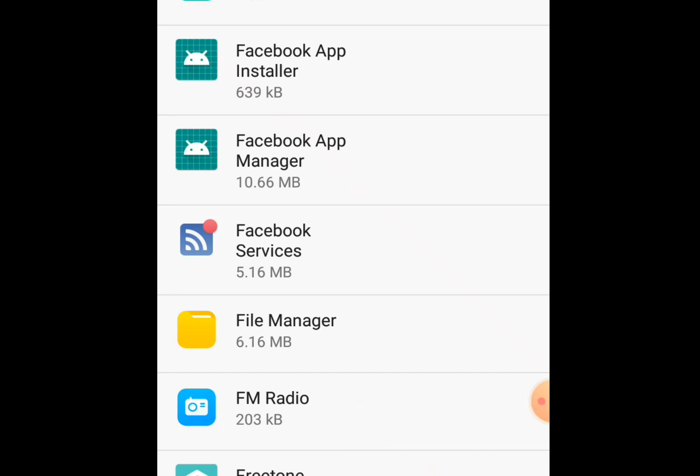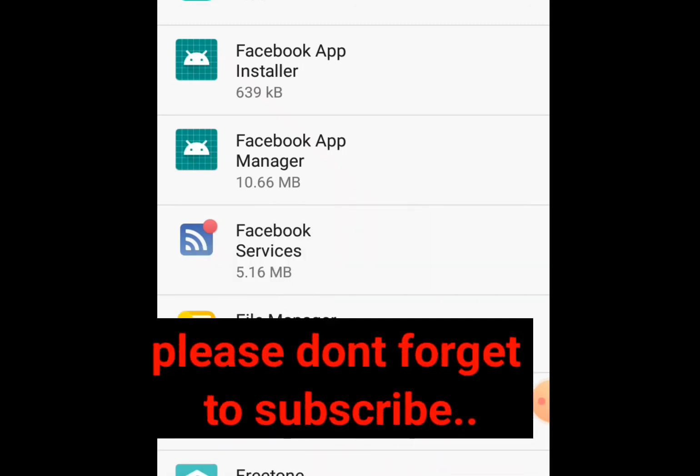Now, do this for every app in your phone and minimize the way your data is being consumed. Thank you very much. Please subscribe to my channel. God bless you.